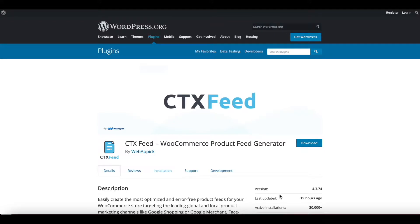Hello guys, welcome to the Web Epic channel. In this video, we'll be learning how we can export a feed configuration and then import it back into our system. So without further ado, let's get started.